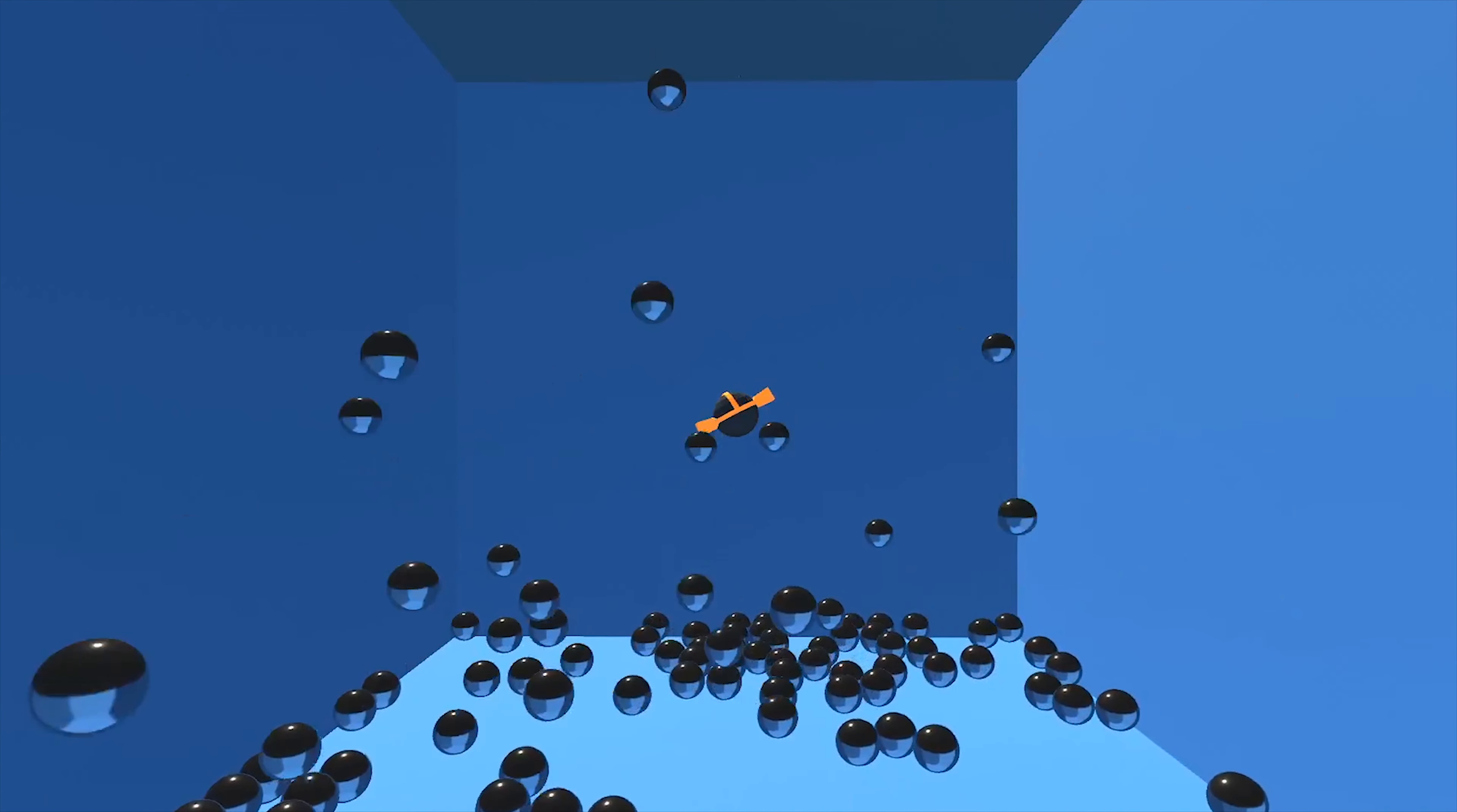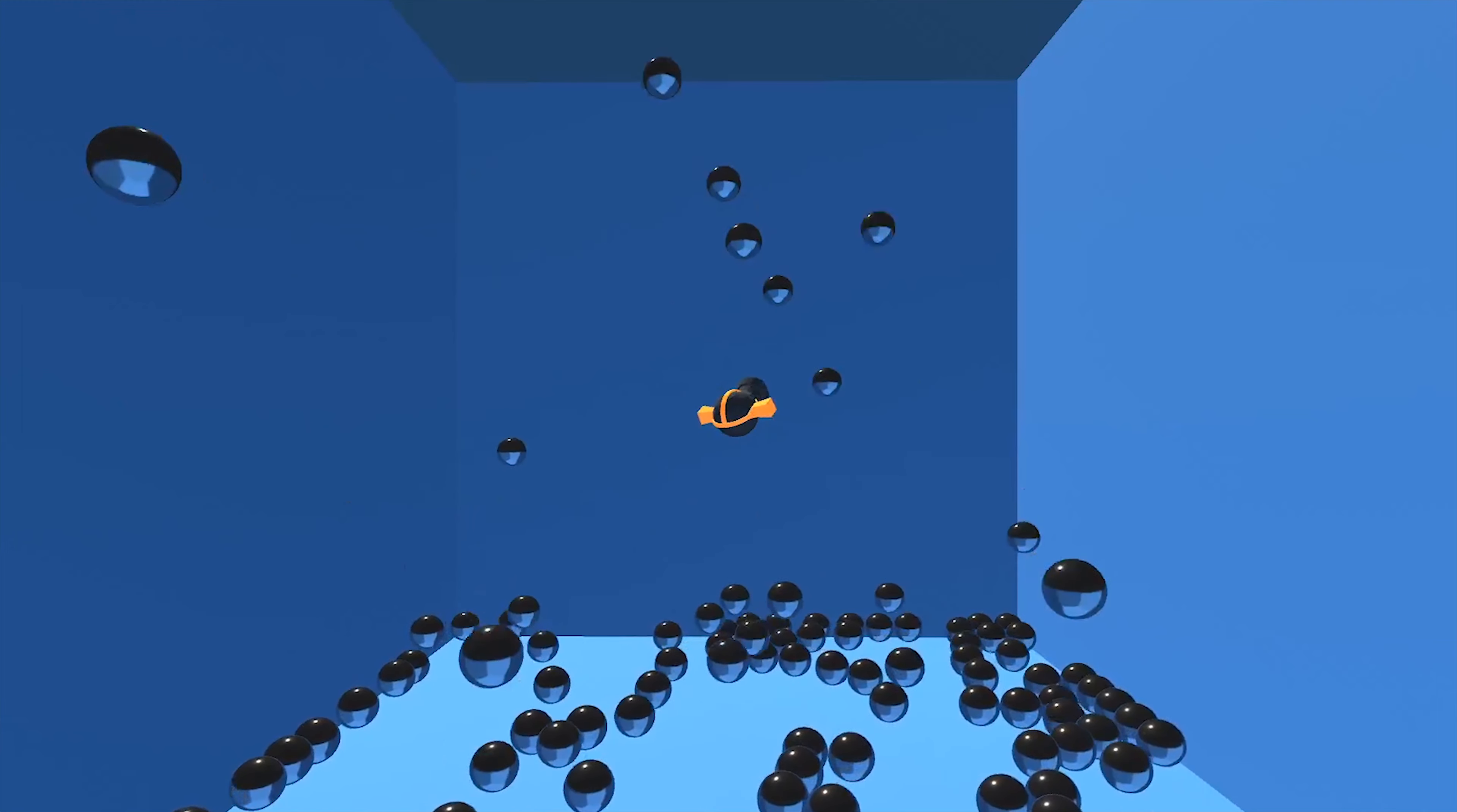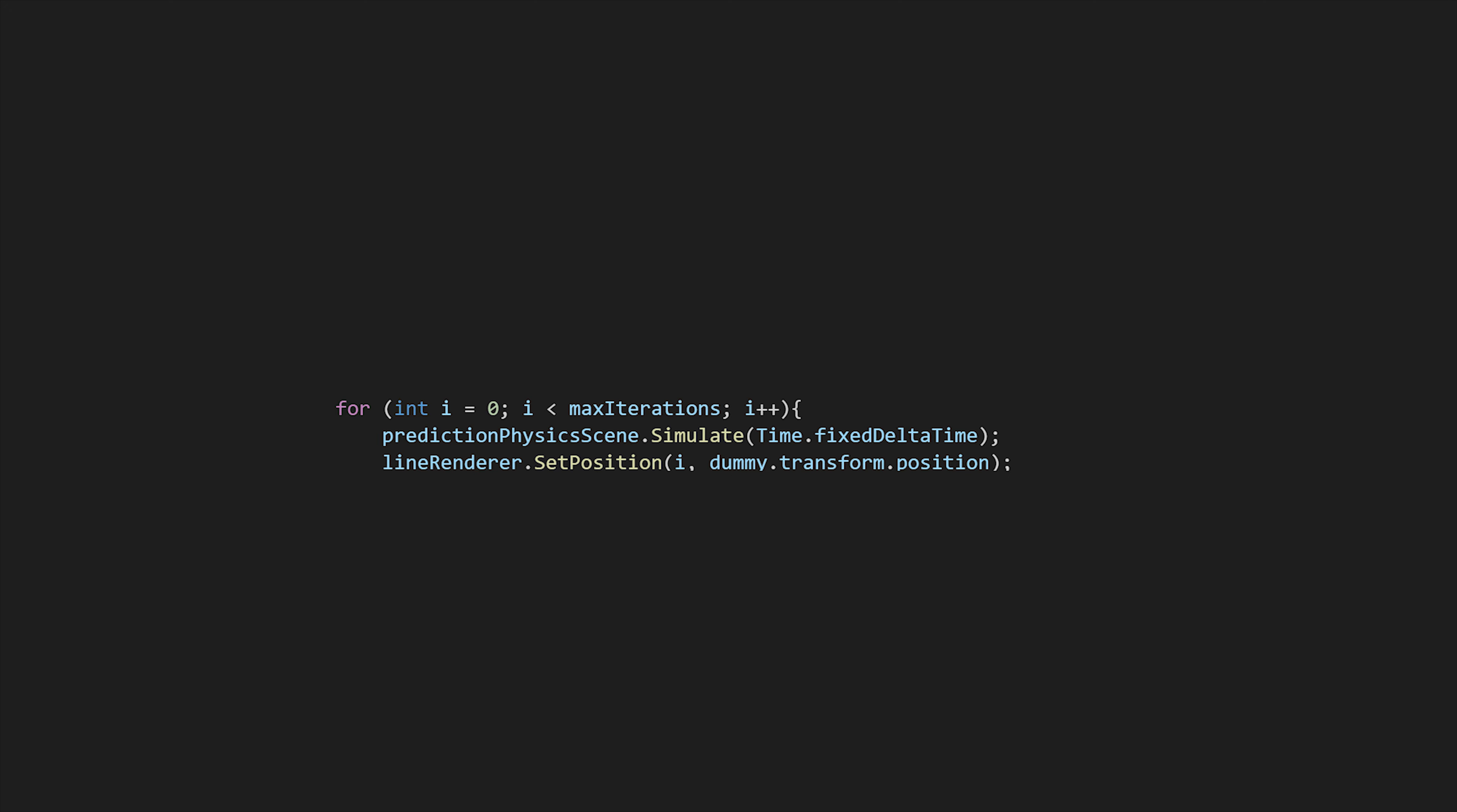To perform the actual simulation we had to do two things. We created a copy of the object that we want to shoot, and we used the shooting force on it. Then we defined a max iterations number and for each iteration we called the simulate method. After each iteration we were able to use the updated transform of the dummy object. With this transform we created a new point for the line renderer that we used to plot the trajectory.